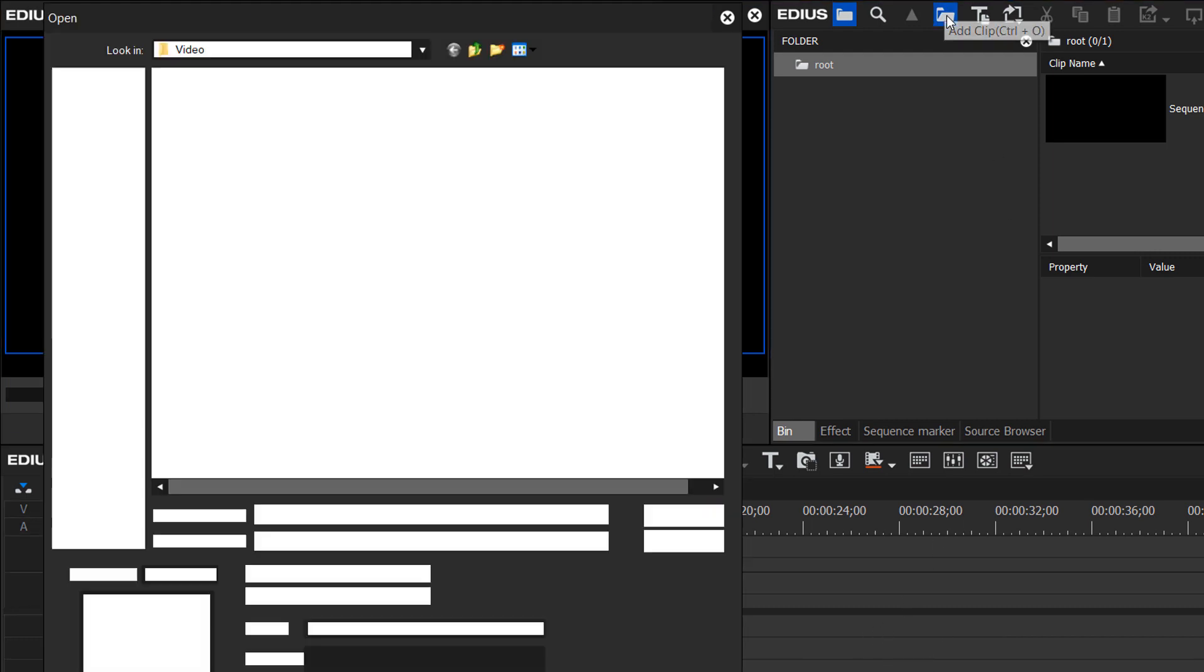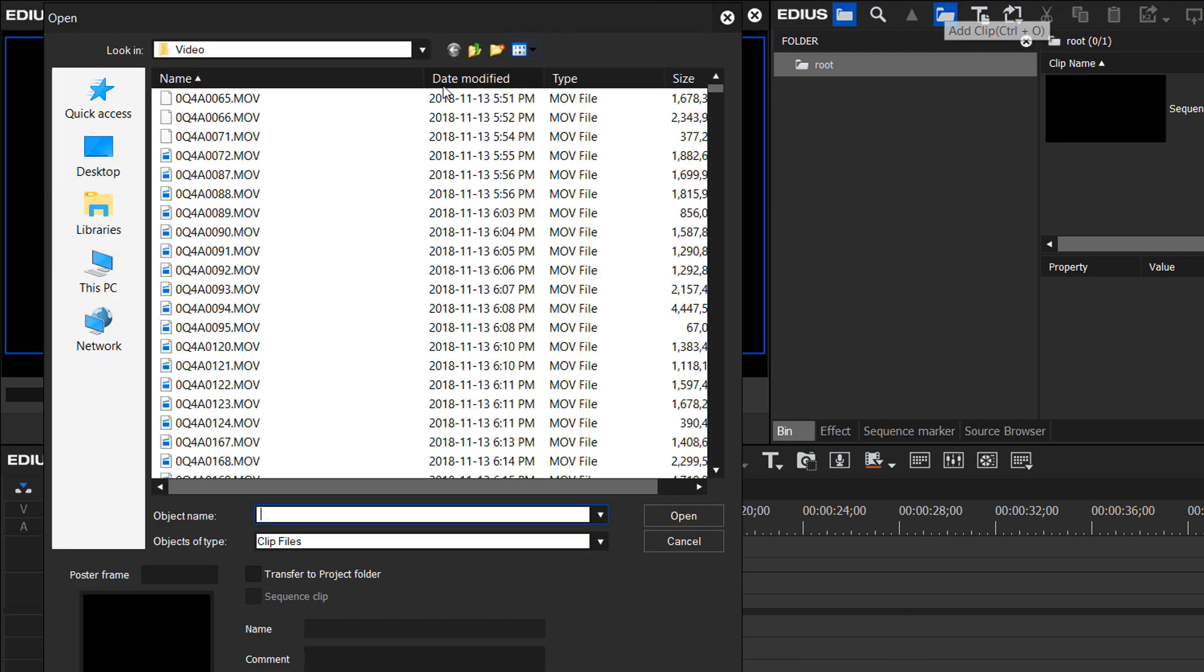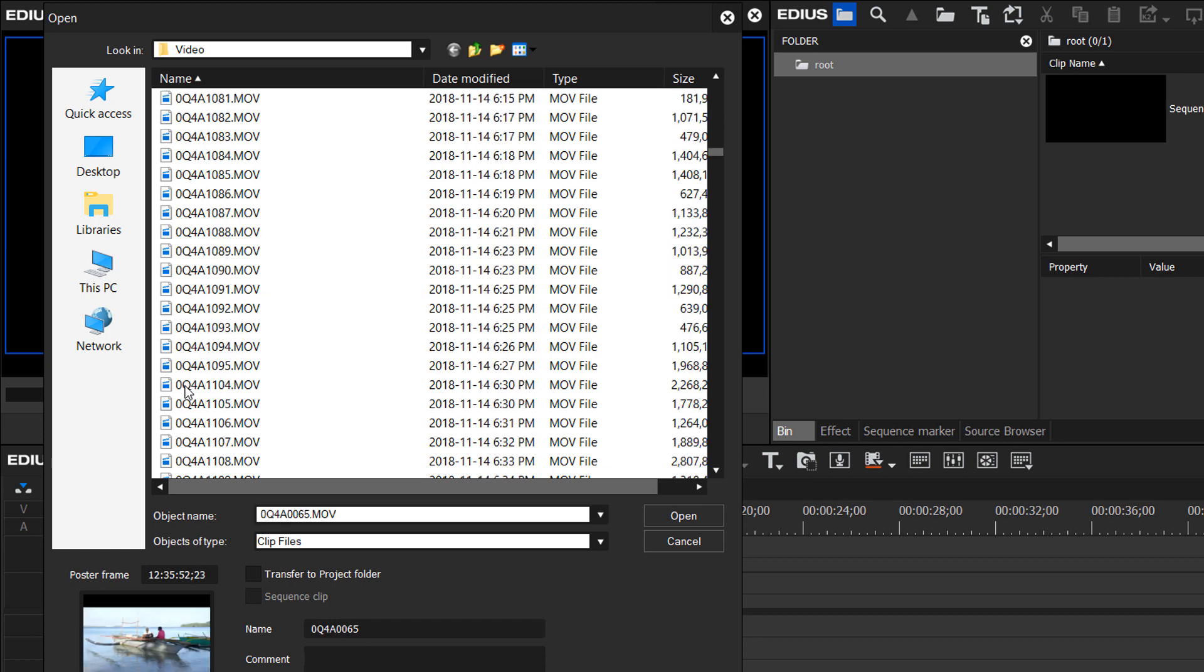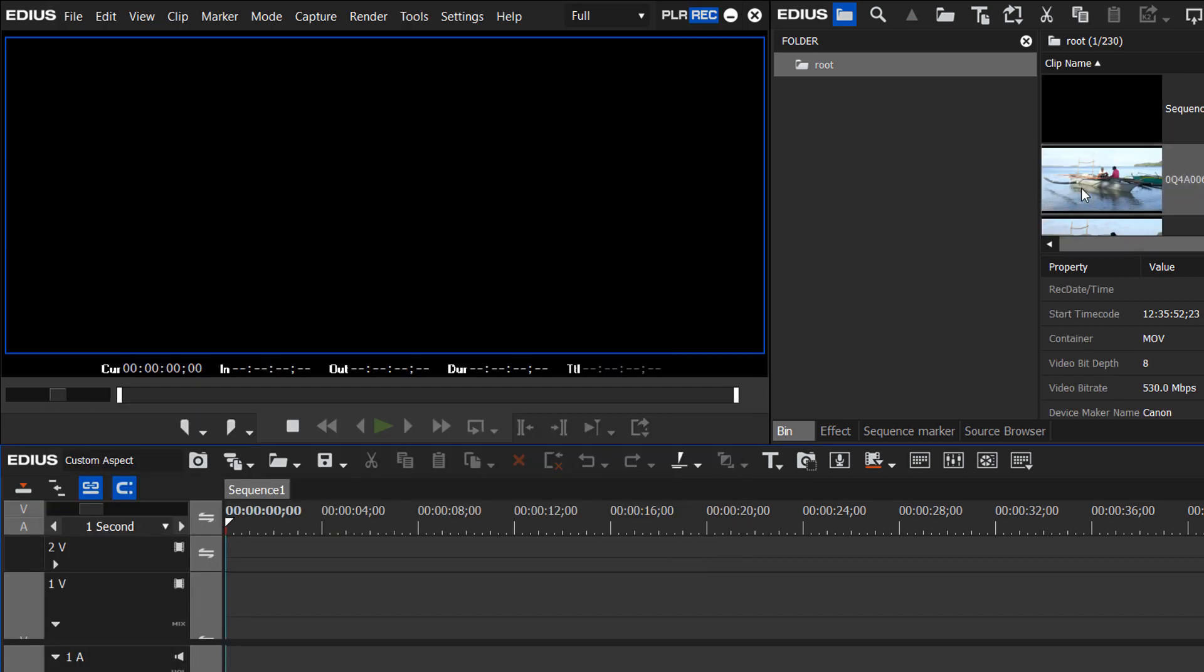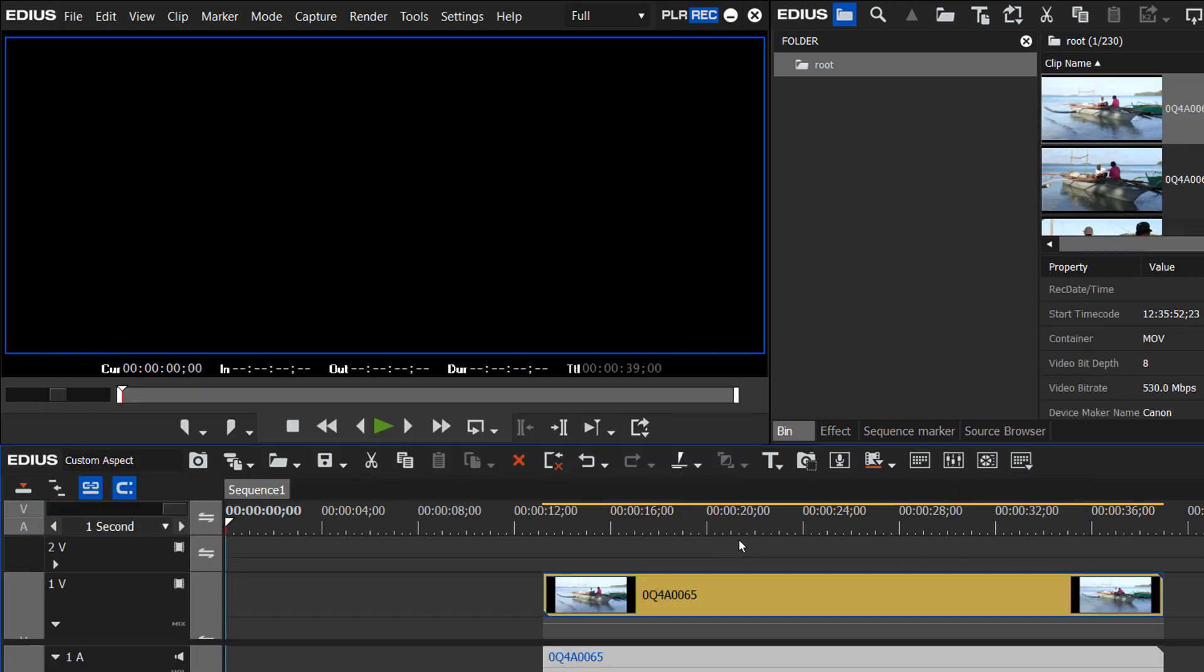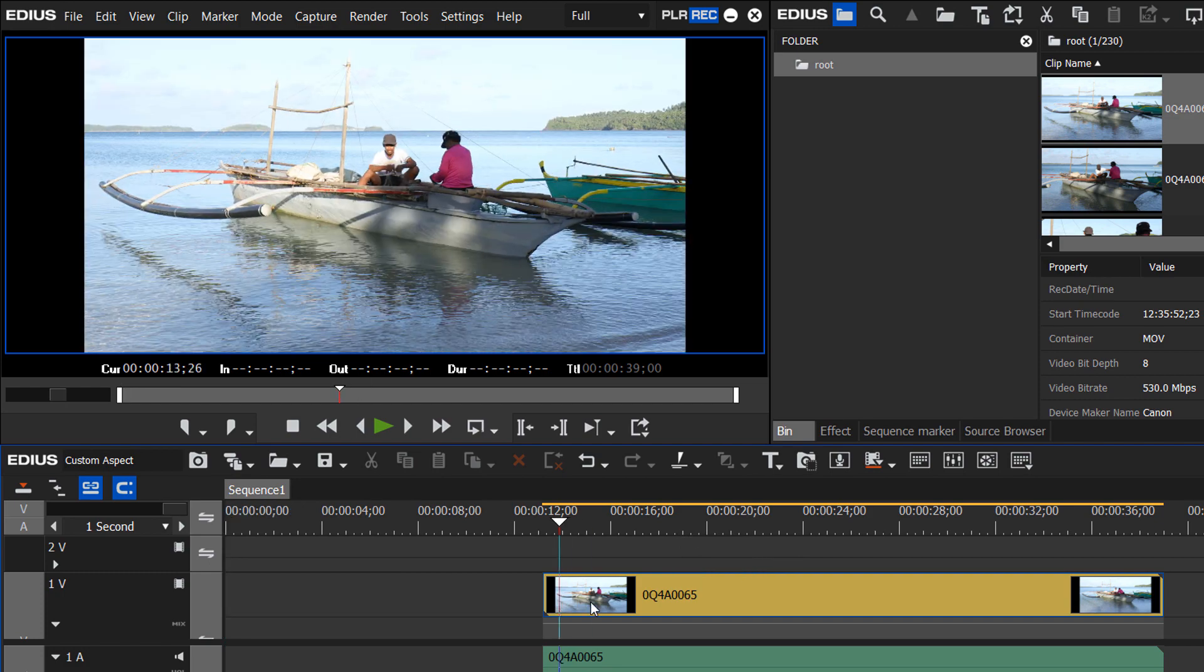Let's bring in some footage. Let's just grab a bunch of clips here at random and drop a few clips on.